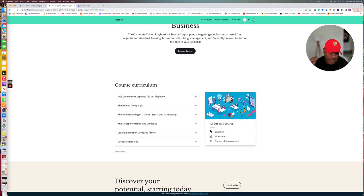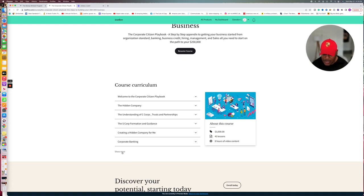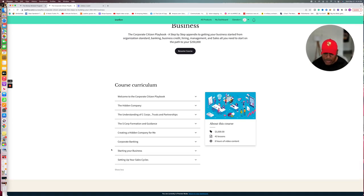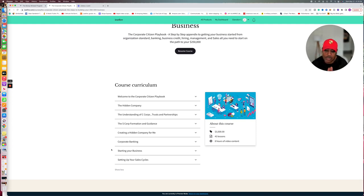If that's what you want, the understanding of C Corps, trusts and partnerships, corp formation and guidance, creating a hidden company, corporate banking. And we got starting your business and setting up your sales cycle. So we've got a lot of stuff that's going on and this goes up June 1st.